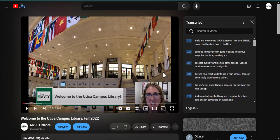The transcript then appears on the right side of the screen and will scroll along as the video plays. Note that all videos are automatically captioned and transcribed by YouTube.